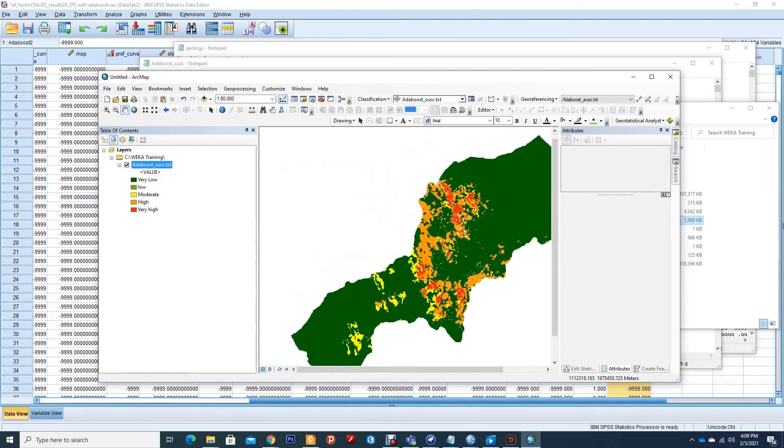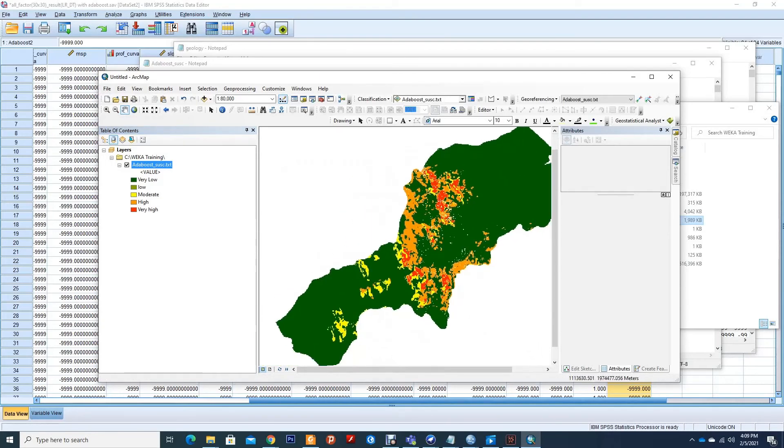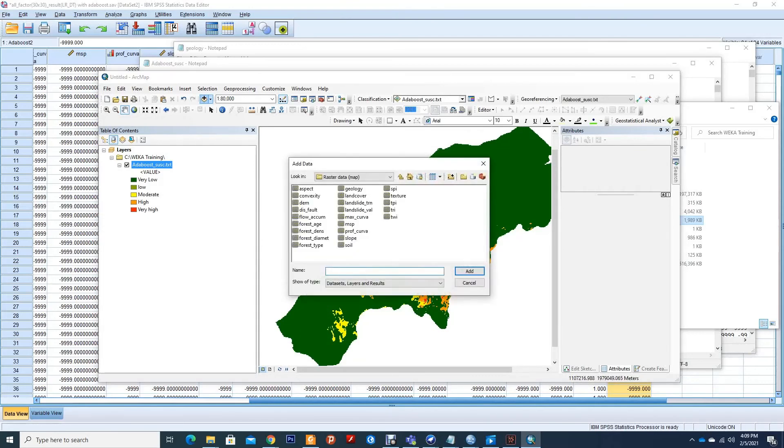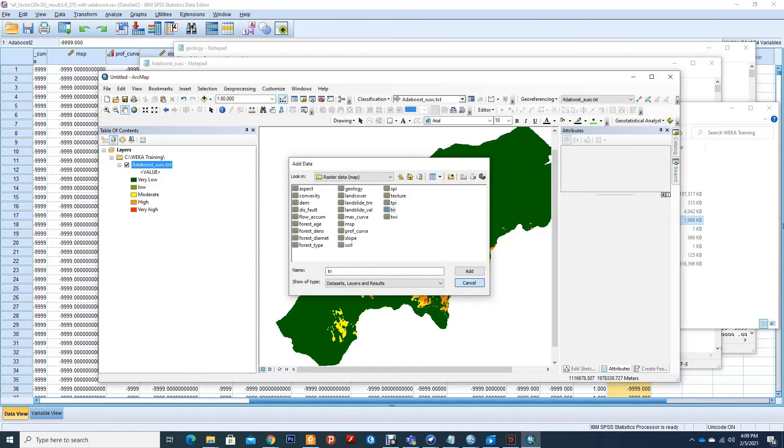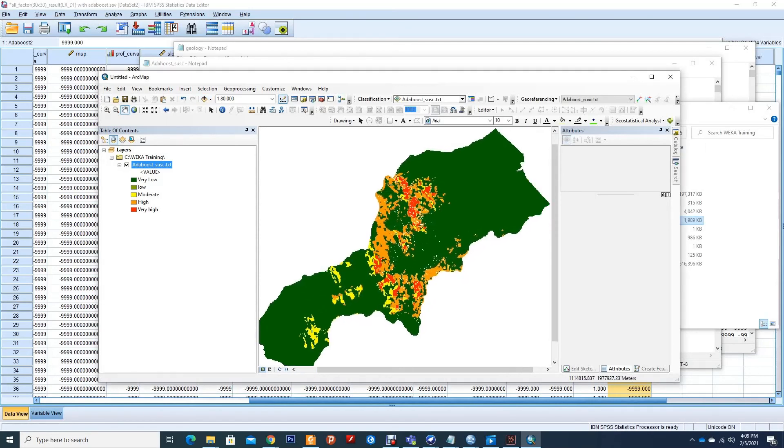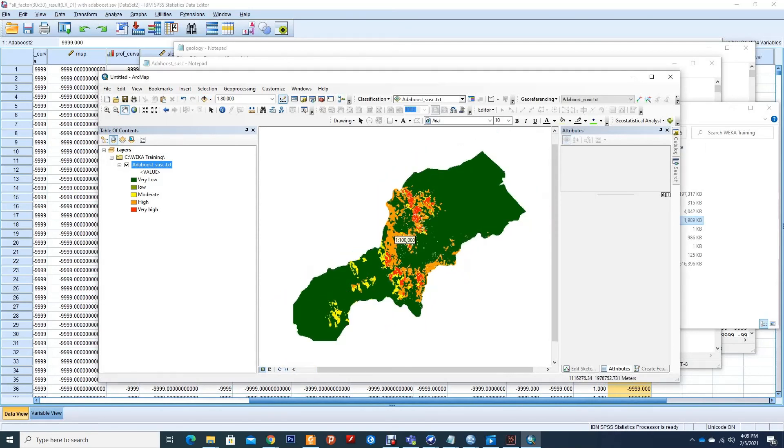So here is our final map. We can also overlay, maybe, because I do not have the vertical data.